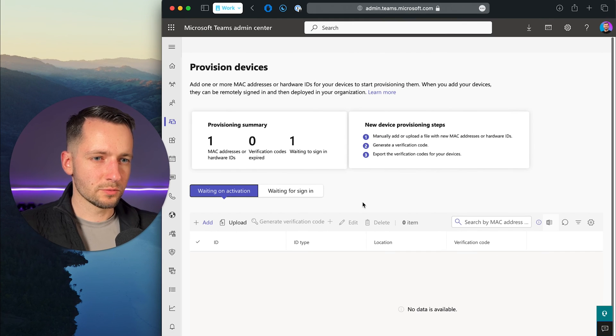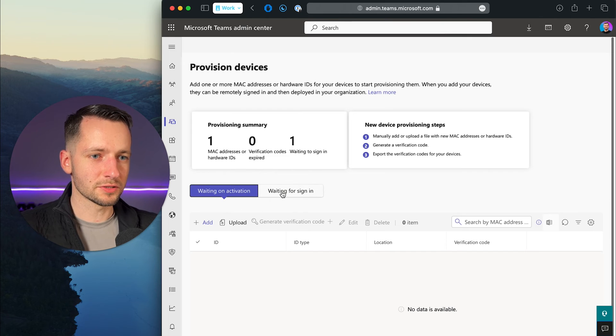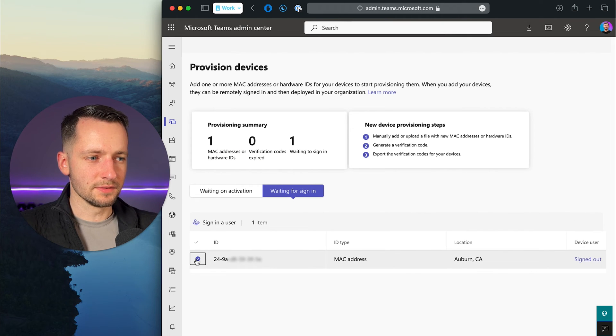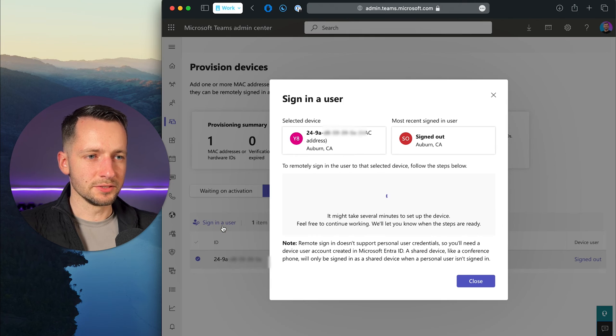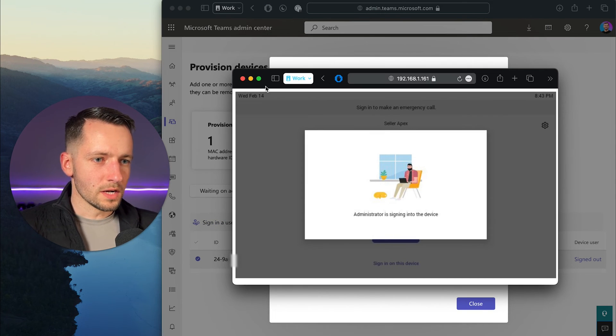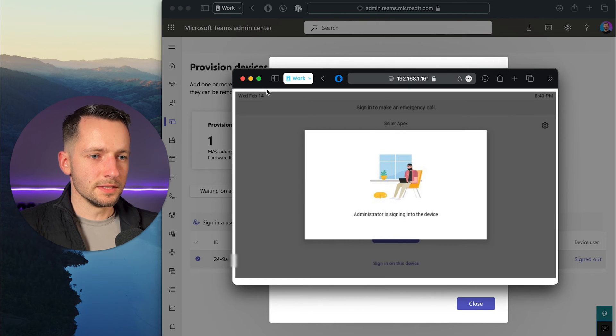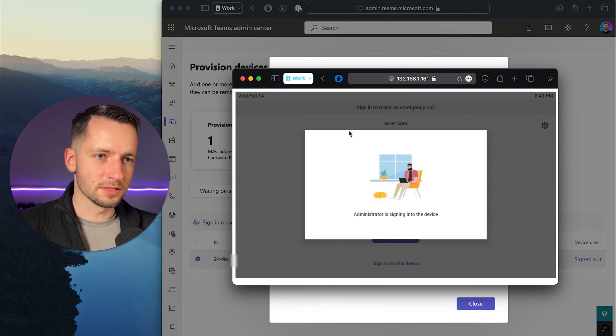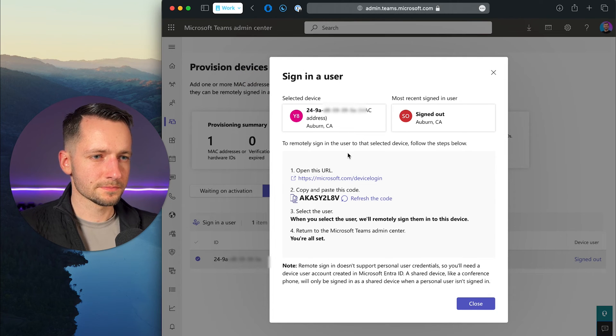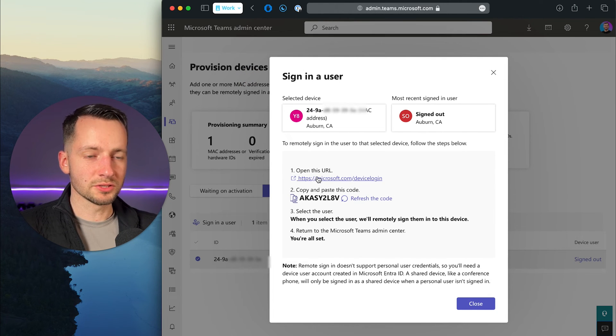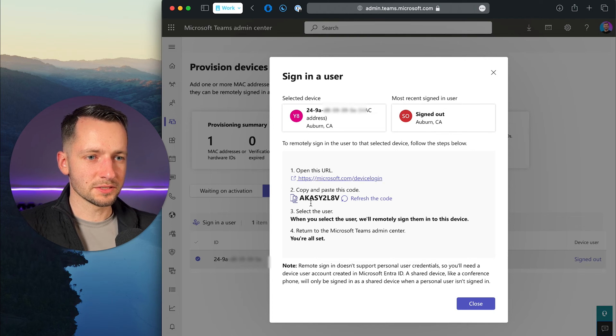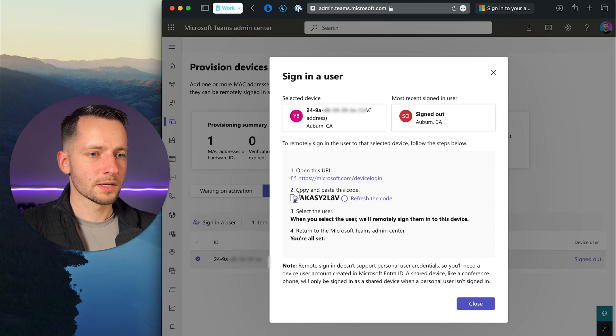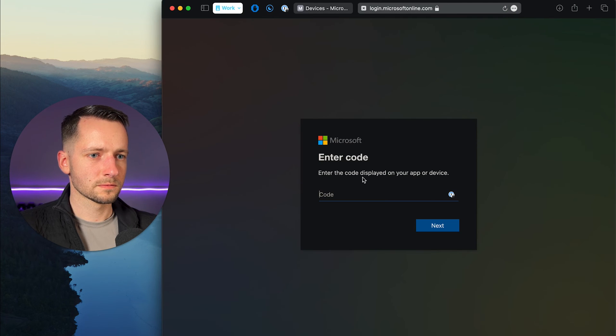Right now we can sign in a user to that device. You want to refresh this page first, then click waiting for sign in, select the device, click sign in a user. While this is happening, the device will show this page: administrator signing into the device. That's just something for the end user to know. Then in the Teams admin center, this will take a while to generate. But once it does, we'll go ahead and follow these steps. Let's open the URL, copy this code, and click next.